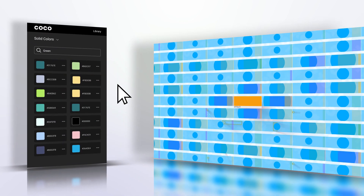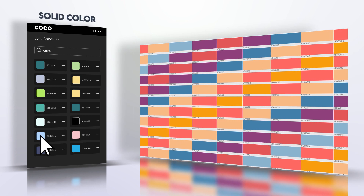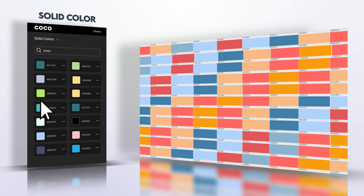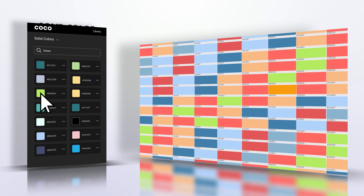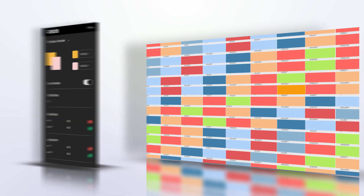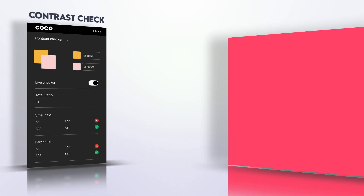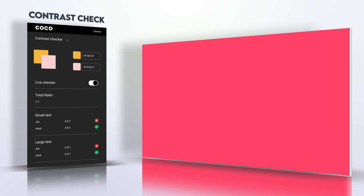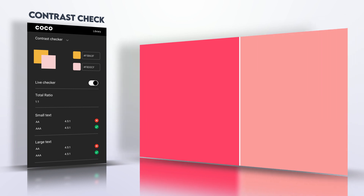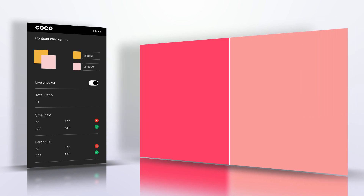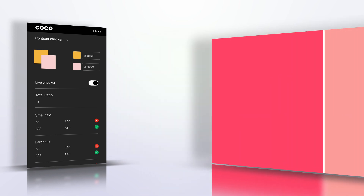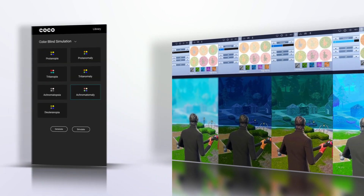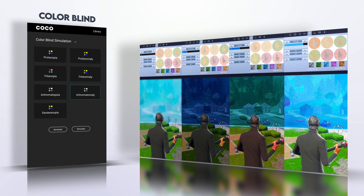Cocoa comes with thousands of beautiful hand-picked solid colors — a great way to start any project. Simply choosing colors, however, is not enough. You need to make sure your colors work correctly. Use the contrast checker and color-blind simulation to make sure your colors work in all situations.